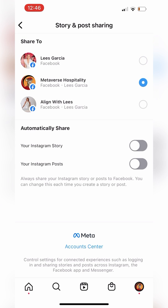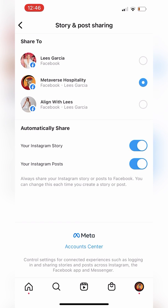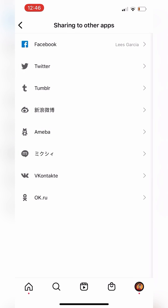We can set automatically share story and post, and we do want to do that. You don't have to — you can manage which posts you want to share — but I want everything through Metaverse Hospitality to automatically share to the Facebook page. So now we're all set, we can go back.